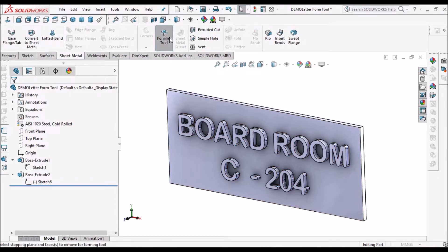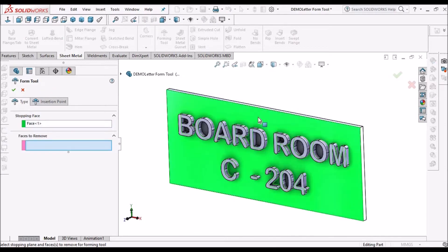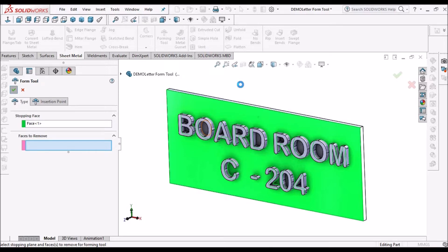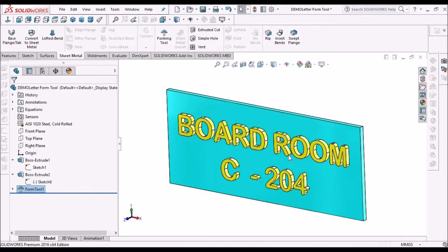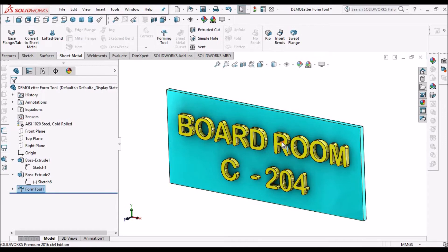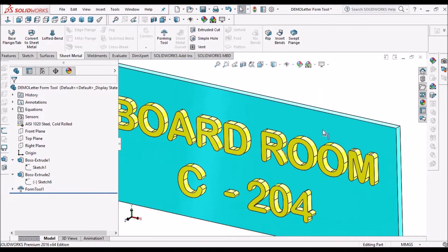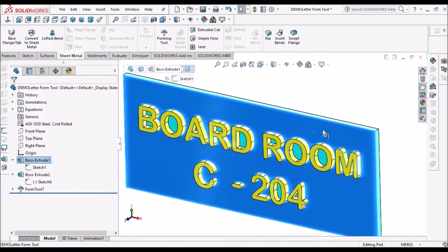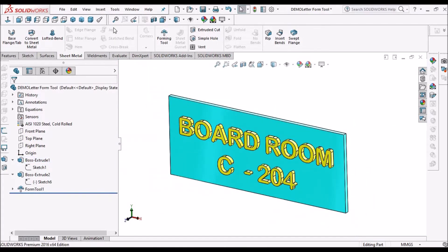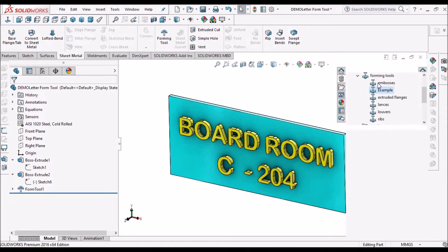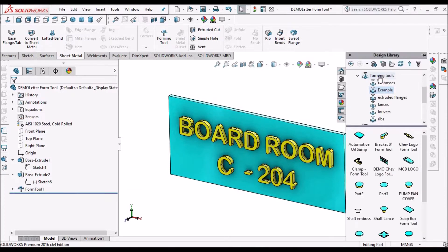After this, we have to go to the forming tool. Simply select the top face. Since we are not going to remove any material, we should not use the 'faces to remove' option. Say okay. The yellow color portion is the forming area and this is the stopping face. Now we have to save this file in the forming folder.